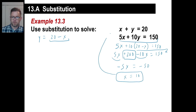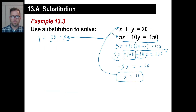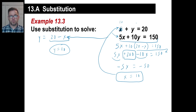Now let's find y. You can use any of these equations. Using y equals 20 minus x with x equals 10: y equals 20 minus 10, so y equals 10. Or checking with the first equation: 10 plus y equals 20, of course y is 10 as well. And there you go.